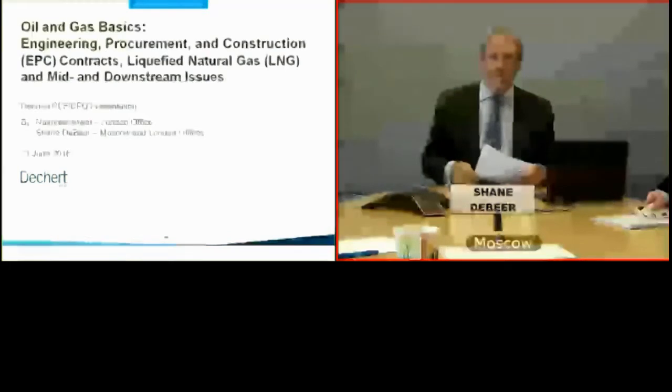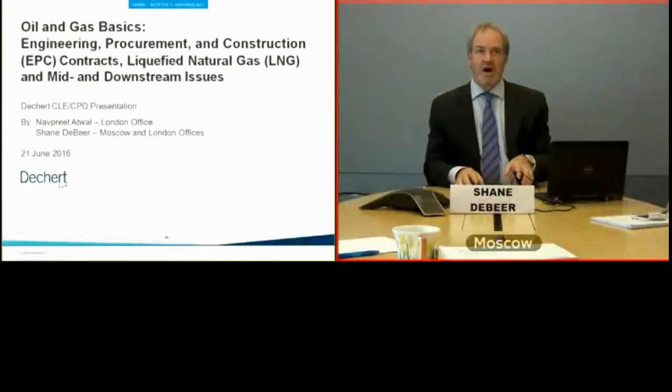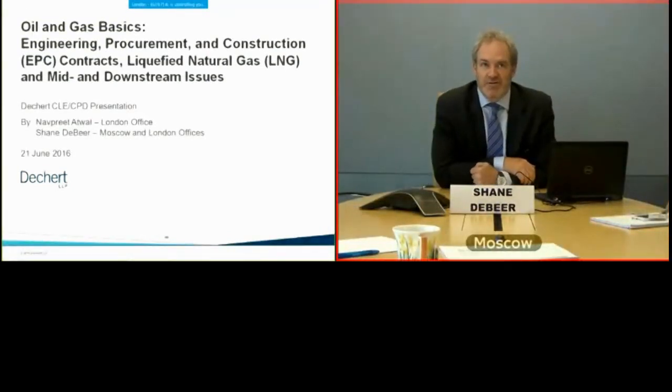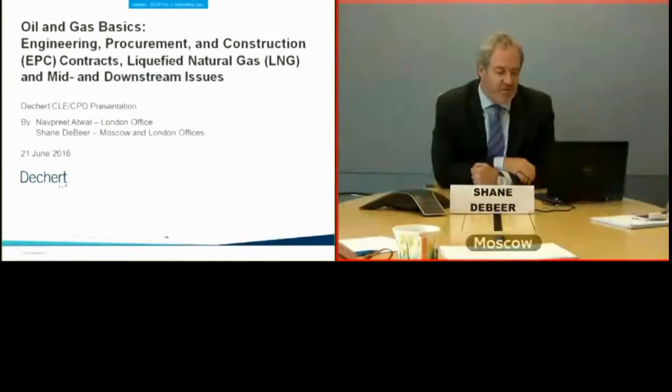The topics today are Engineering, Procurement, and Construction Contracts, LNG, and Mid and Downstream Issues.